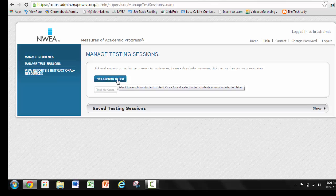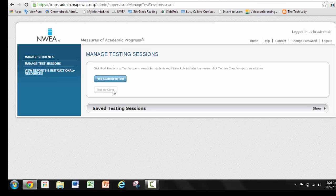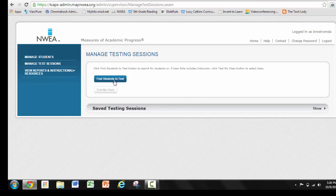You can pull kids from kindergarten, first, second, third — some can be taken to reading, some can be taken to math. I can show you how to do all that. But if you're pulling students from multiple grade levels, you'll click on Find Students to Test. If not, Test My Class will work just fine for you.